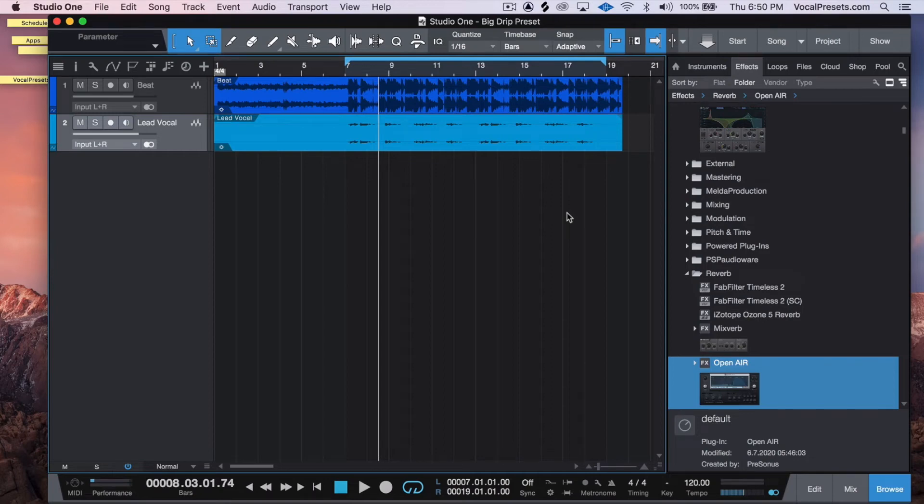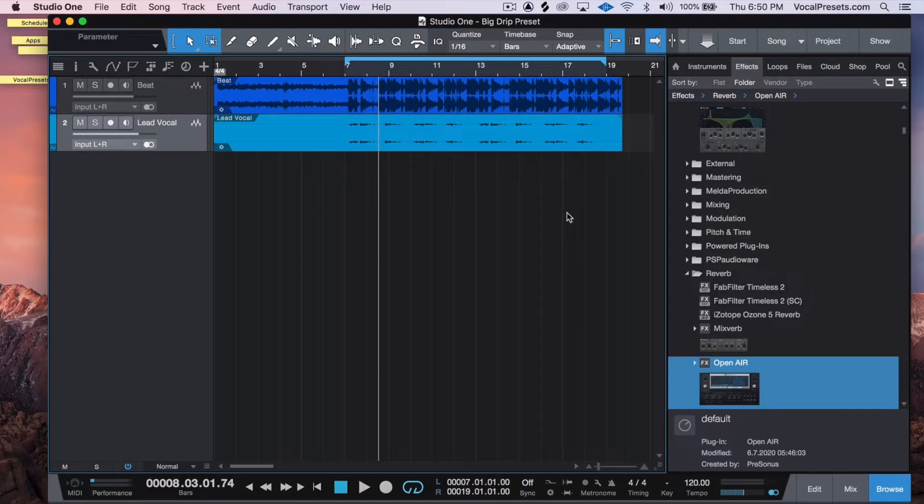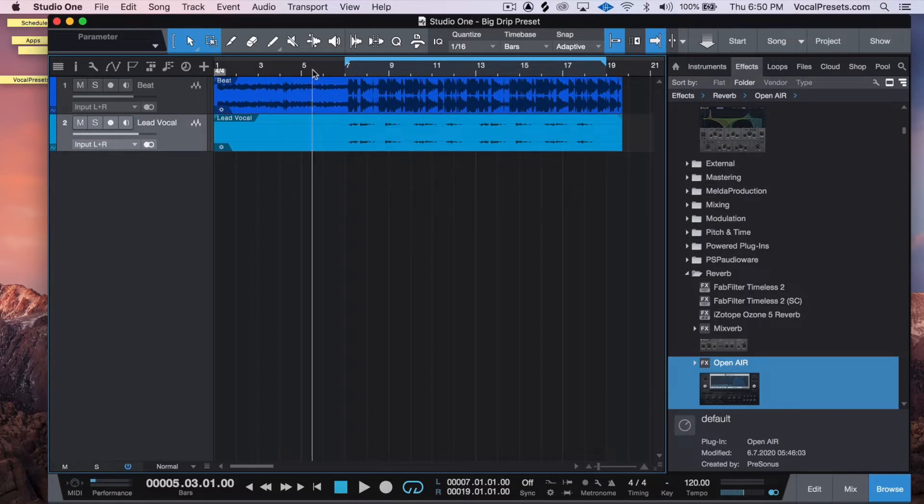Yo guys, so today I'm going to show you how to EQ reverb so that you can get depth in a recording, much like professional producers and producers that get songs on the radio. Here's the song that we're going to be working with today.